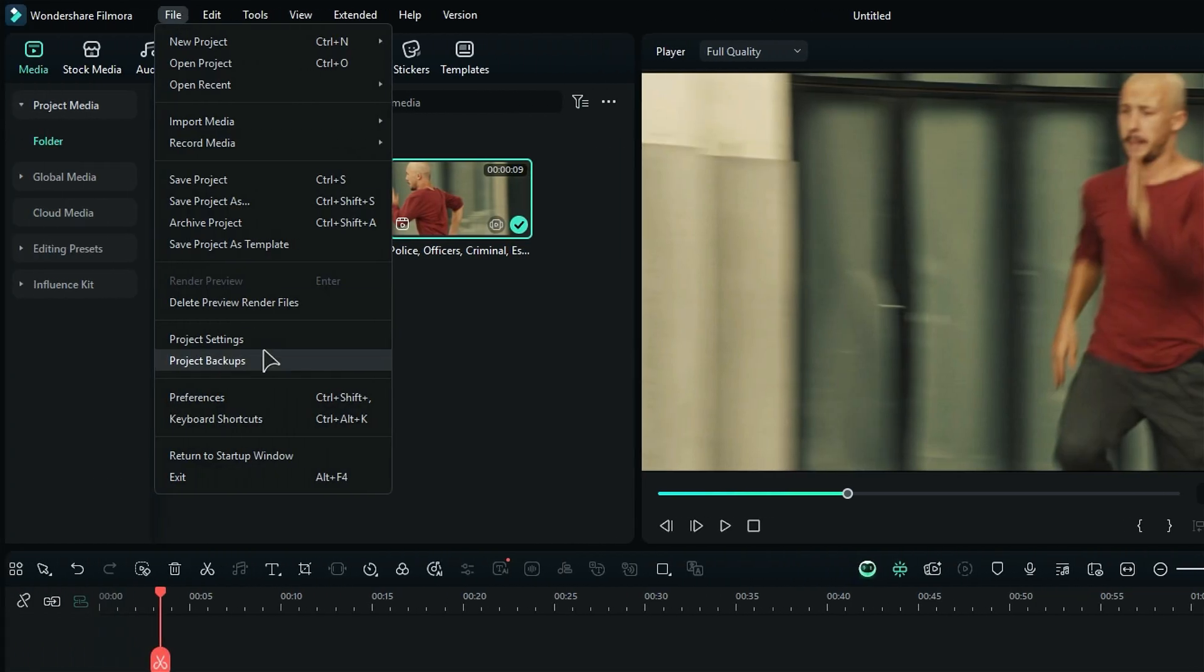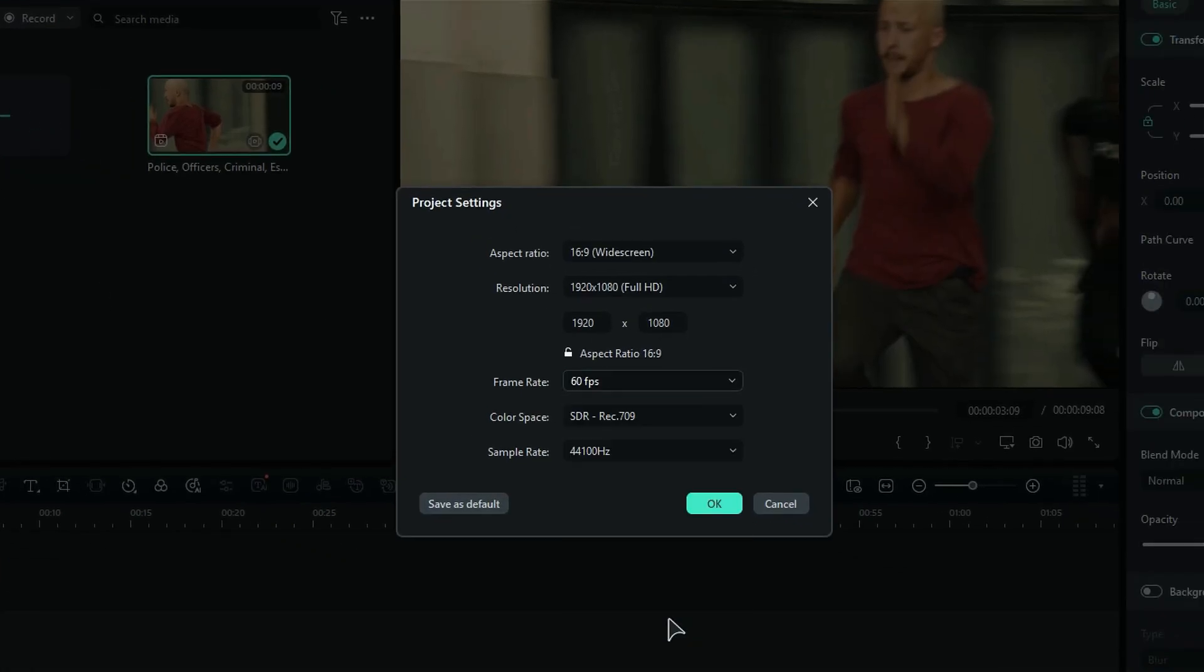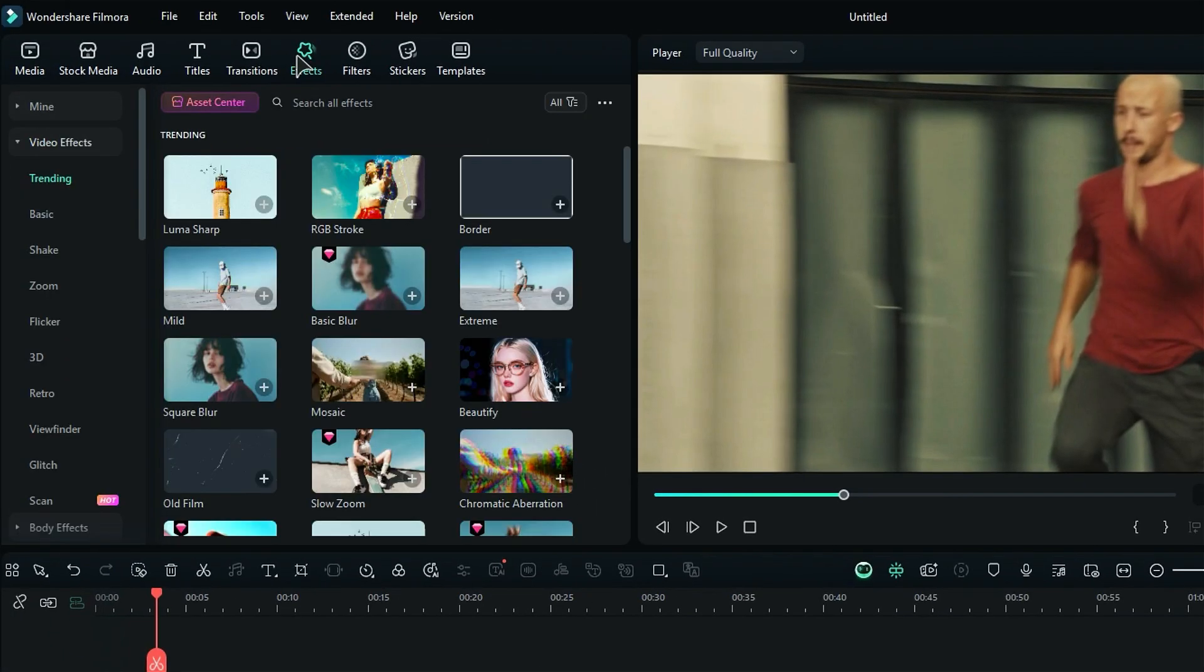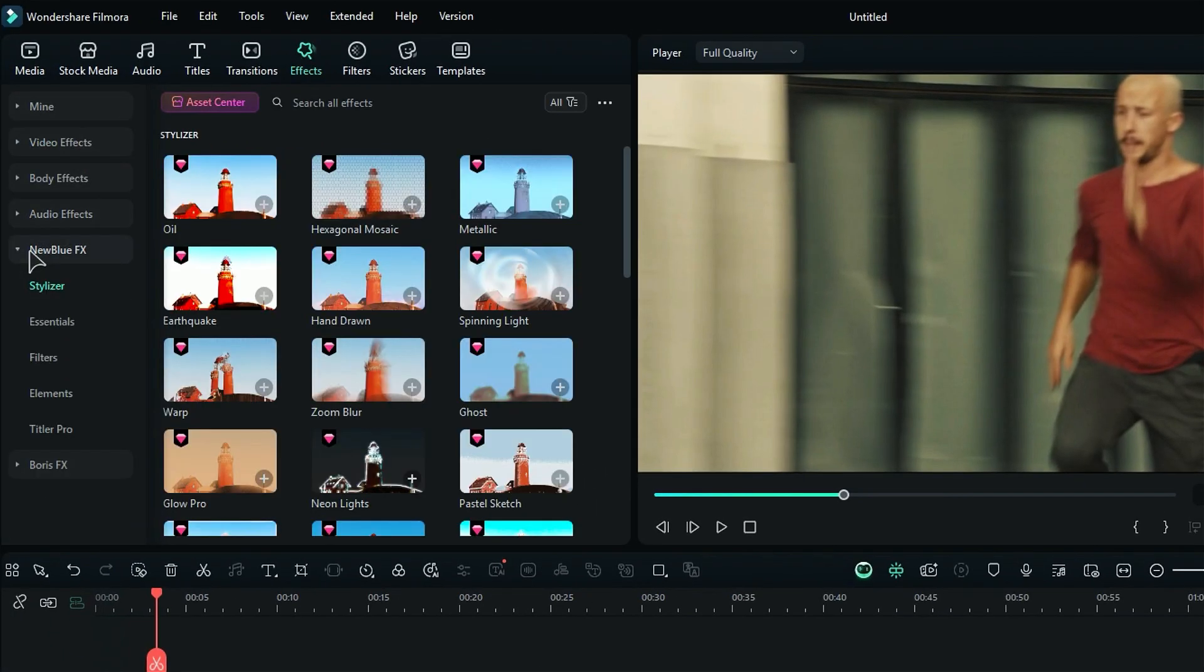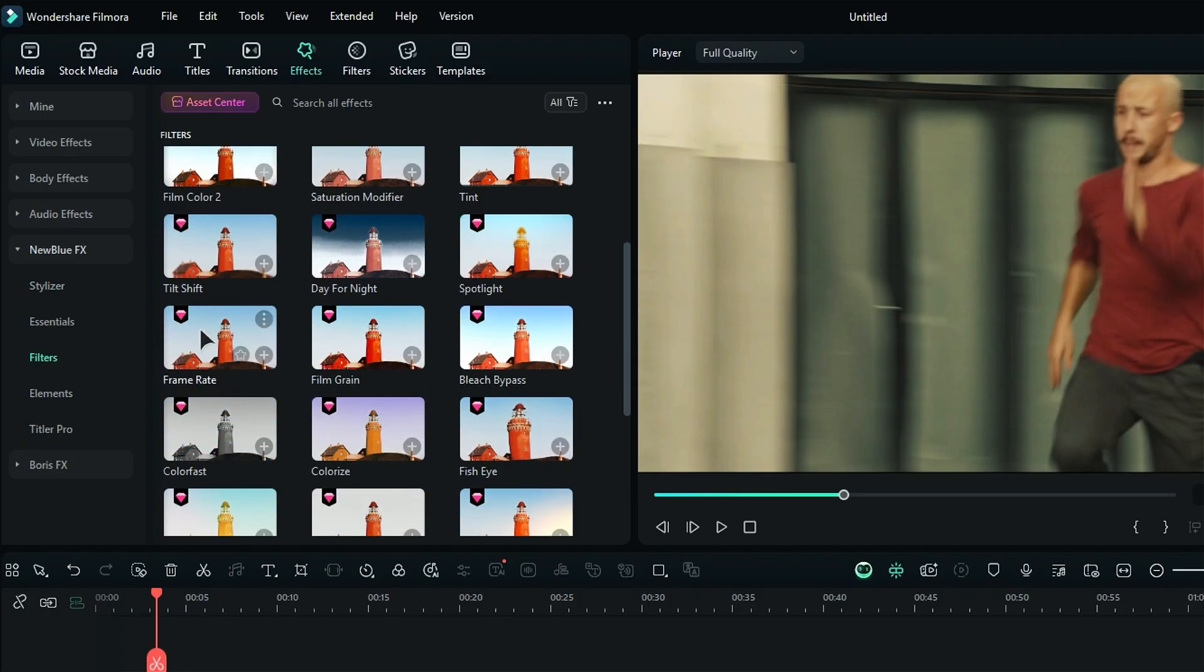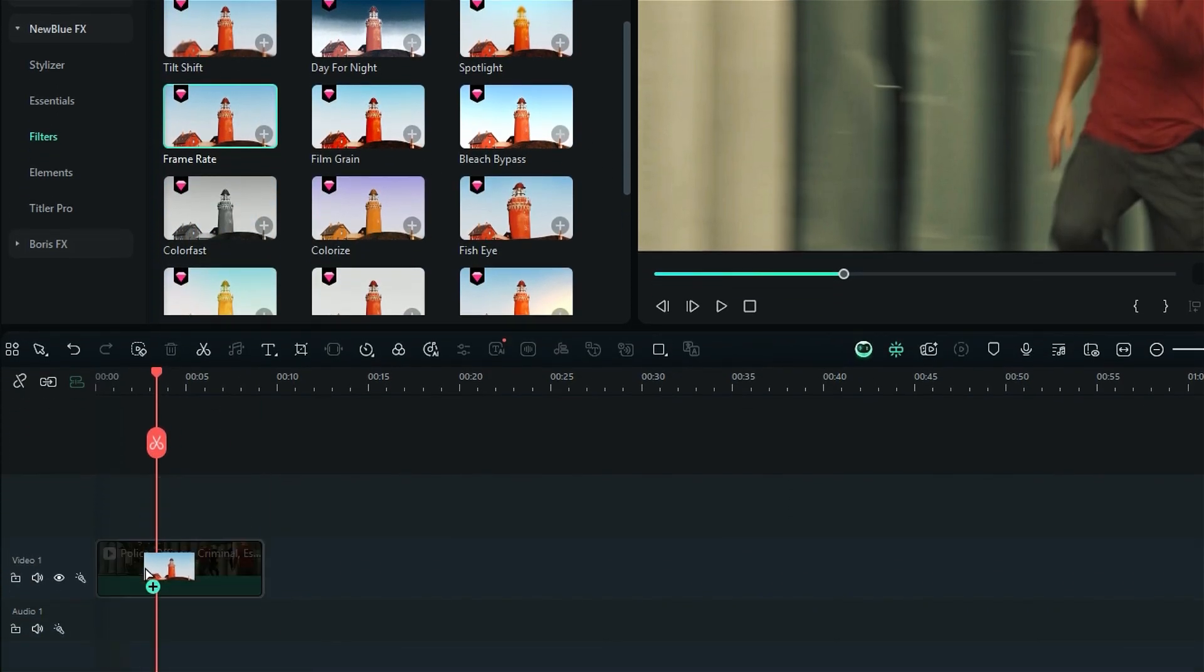Then, change the project frame rate from the settings to 60fps. Then, go to the effects. Then, go to the new blue FX folder. Then, go to the filters. And, under filters, you will get an effect called frame rate. Drag and drop it onto your footage.